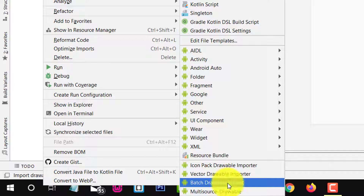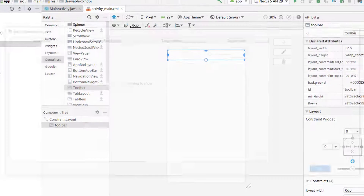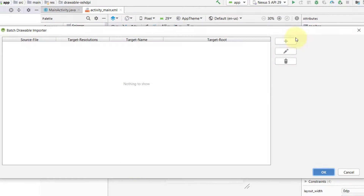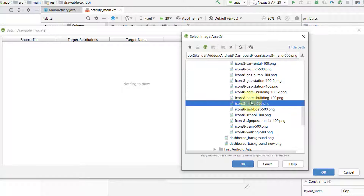This is a plugin. If you do not have this option, you can simply go to Settings and in the Plugins search for Batch Drawable Import and add it. If you're still facing problems, you can check the video — the link is in the description. Click on the plus icon to add an image; it will create all the responsive images. Click on the menu icon.